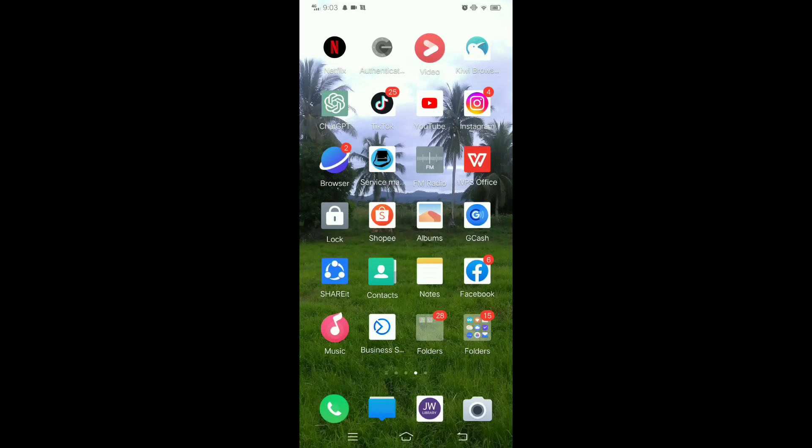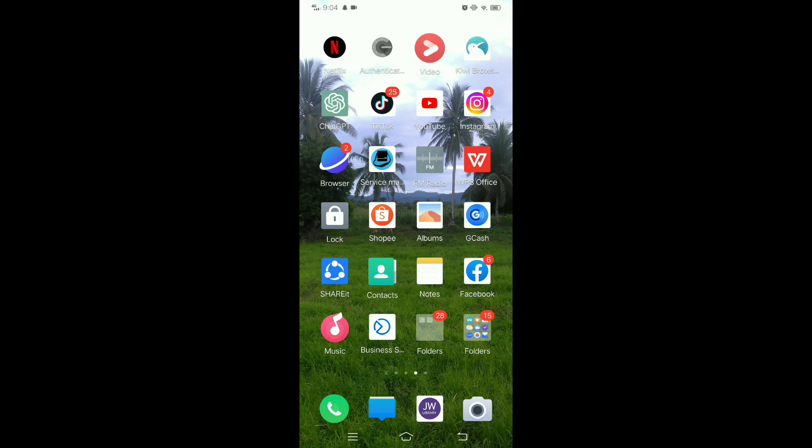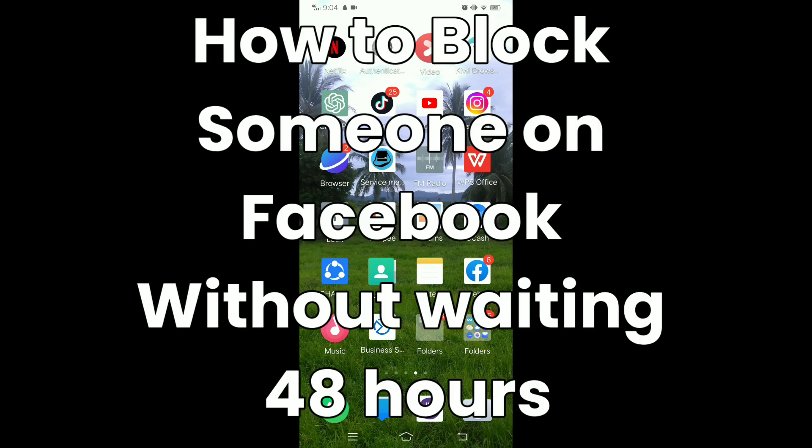Hi guys, if you block somebody and then unblock them, you have to wait 48 hours or two days to be able to block them again. But if you do want to really block them again without waiting 48 hours, here's what you're going to do.